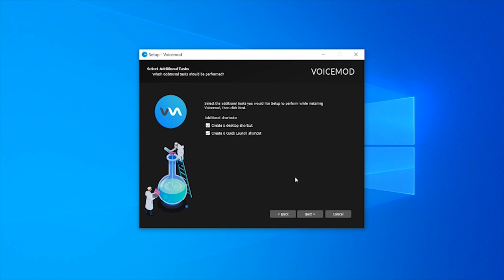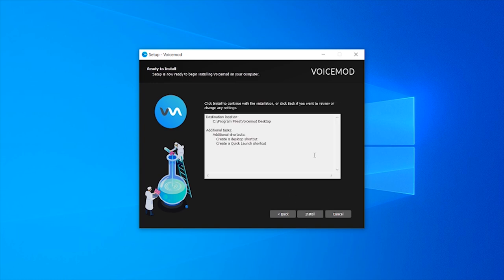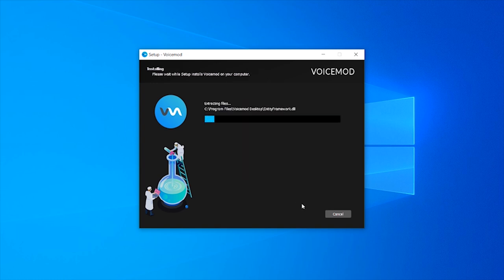We choose where to install it, whether we want a shortcut, and click install. There's no adware, malware, or bloatware attached to the VoiceMod setup.